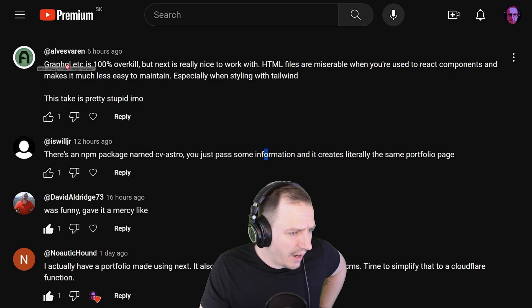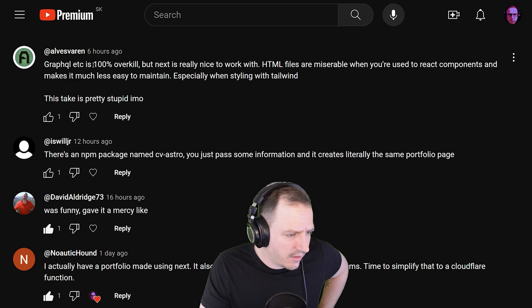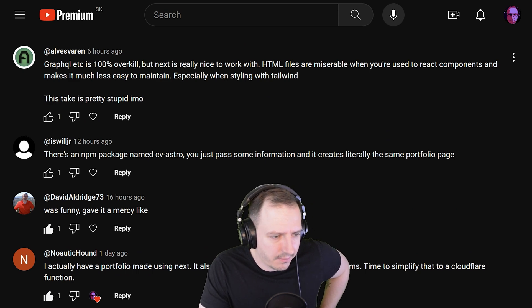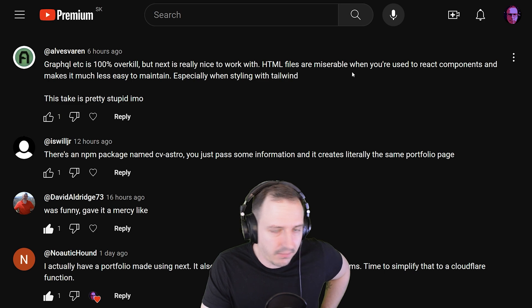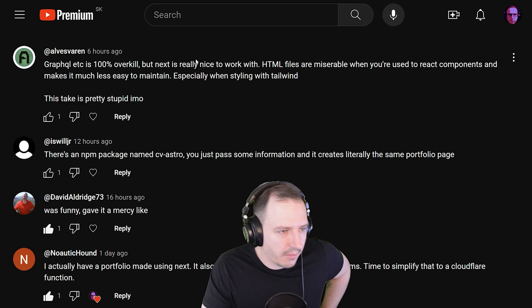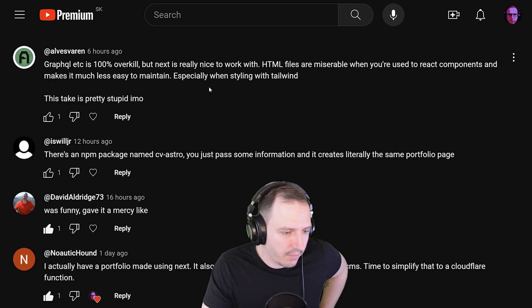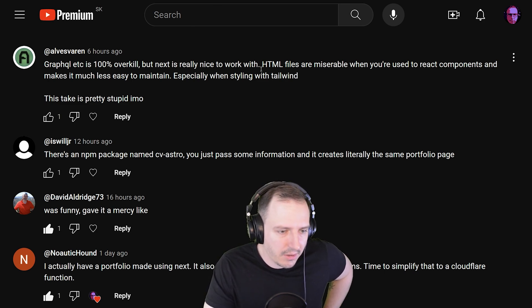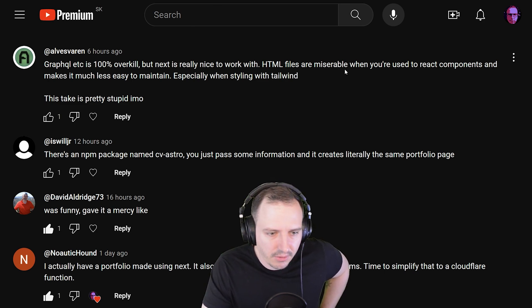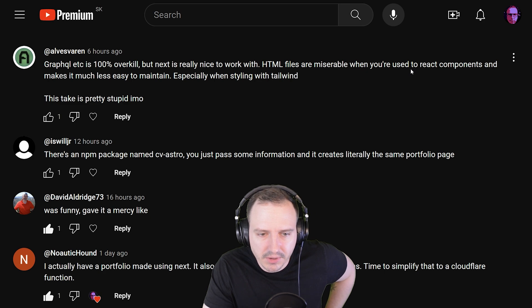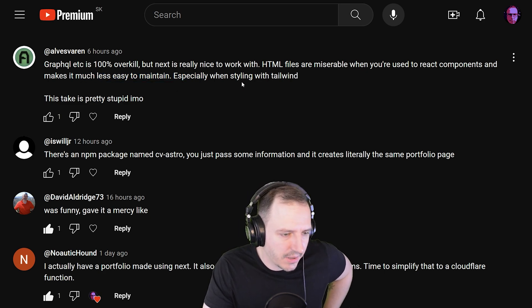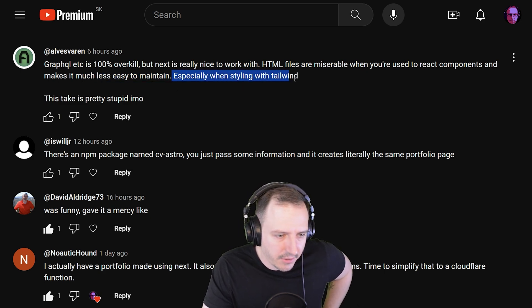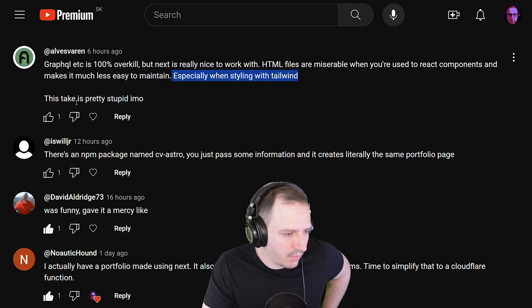Another comment: 'GraphQL etc. — 100% overkill — but Next.js is really nice to work with.' I agree, and I think I said that in my previous video. But then: 'HTML files are miserable when you're used to React components — makes it much less easy to maintain, especially when styling with Tailwind.'